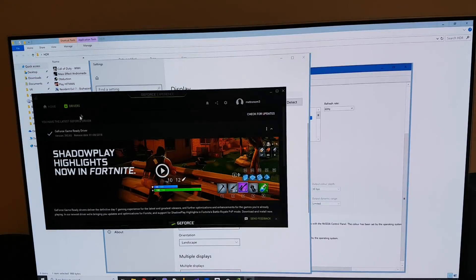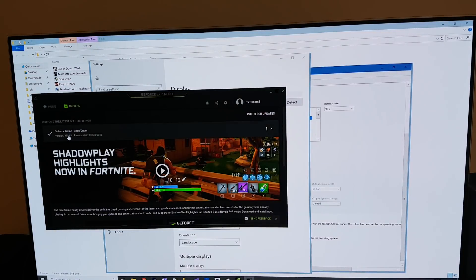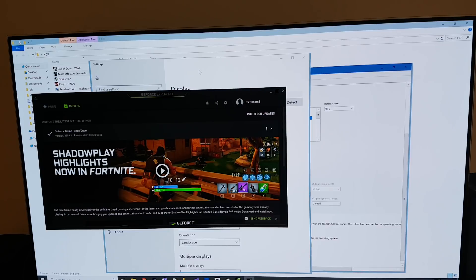Or it could just be the Nvidia drivers. I like to make note that I'm actually using the 390.65 drivers which came out earlier this month.